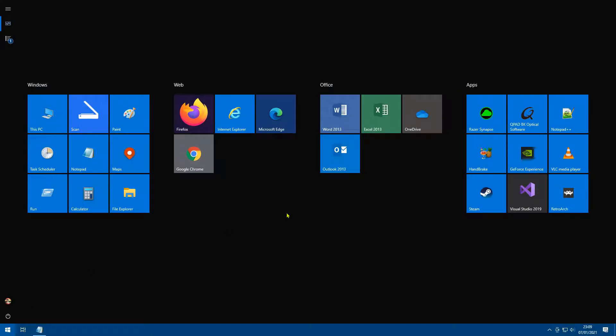So we've got the shortcut working, however it doesn't look quite right does it? So let's make it look more like a Microsoft Edge shortcut. What I want you to do is click start and locate your existing shortcut.